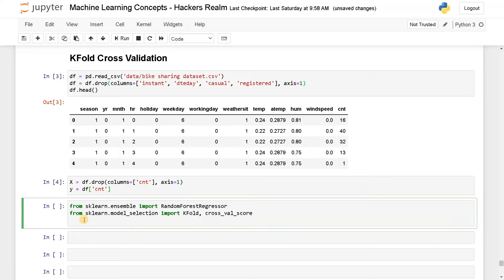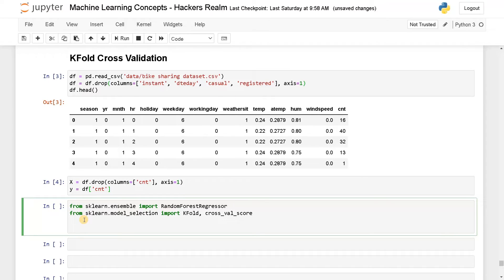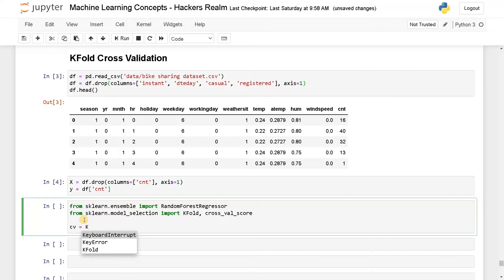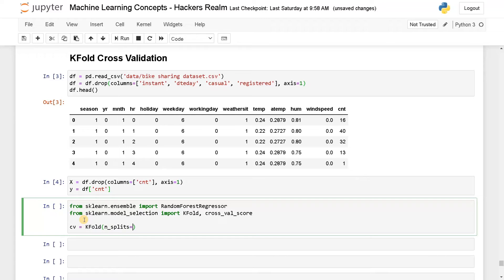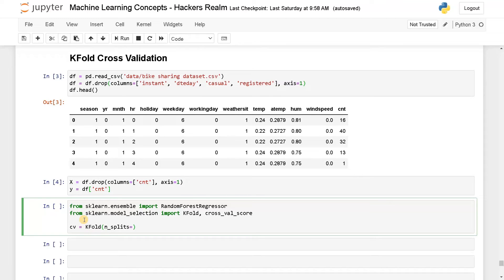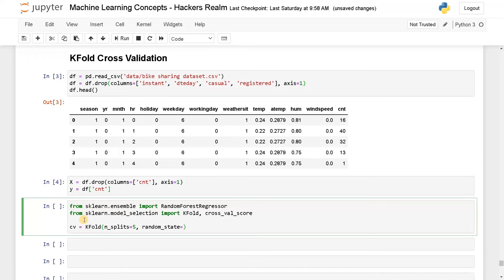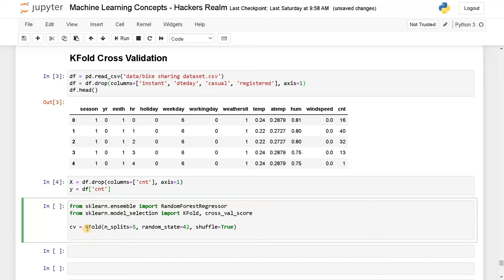Now here we will initialize the k-fold first. So we have to define the cross validation. So cv equals KFold of how many number of splits you have to perform. So here you can specify usually we will split it by five folds, or you can also go up to 10 folds. So here I am going to specify five and random_state. In order to retain the same performance metric, you have to split it in the same way. So I will specify 42 here and you can also shuffle the data. So shuffle equals true. This is the cross validation.